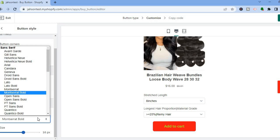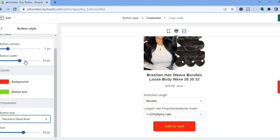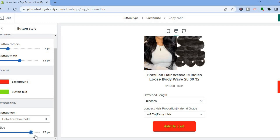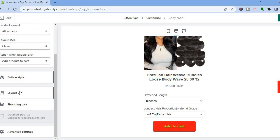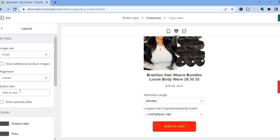Once you're finished with colors, scroll down and you can also change the font style. Select another font style if you like. After that, you can change the size of the font by pulling the slider to the right to increase or to the left to decrease.